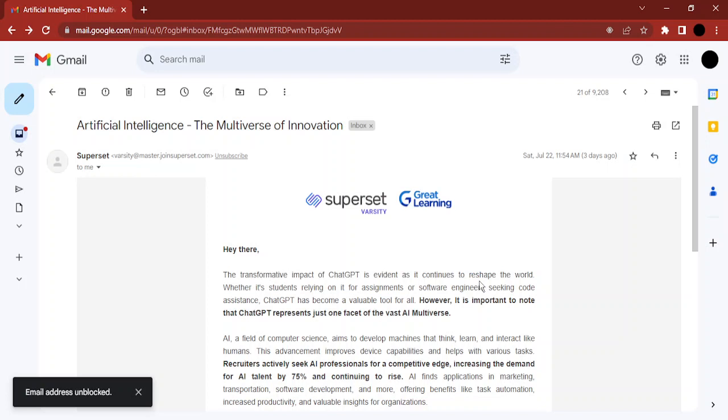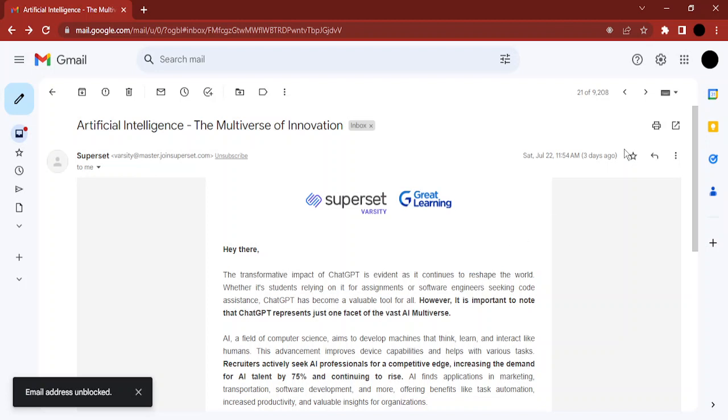But in case you have not received any email from them, and still you received information that this could be a threatening or a spam email that you want to block beforehand, you just go to this cog icon or settings.